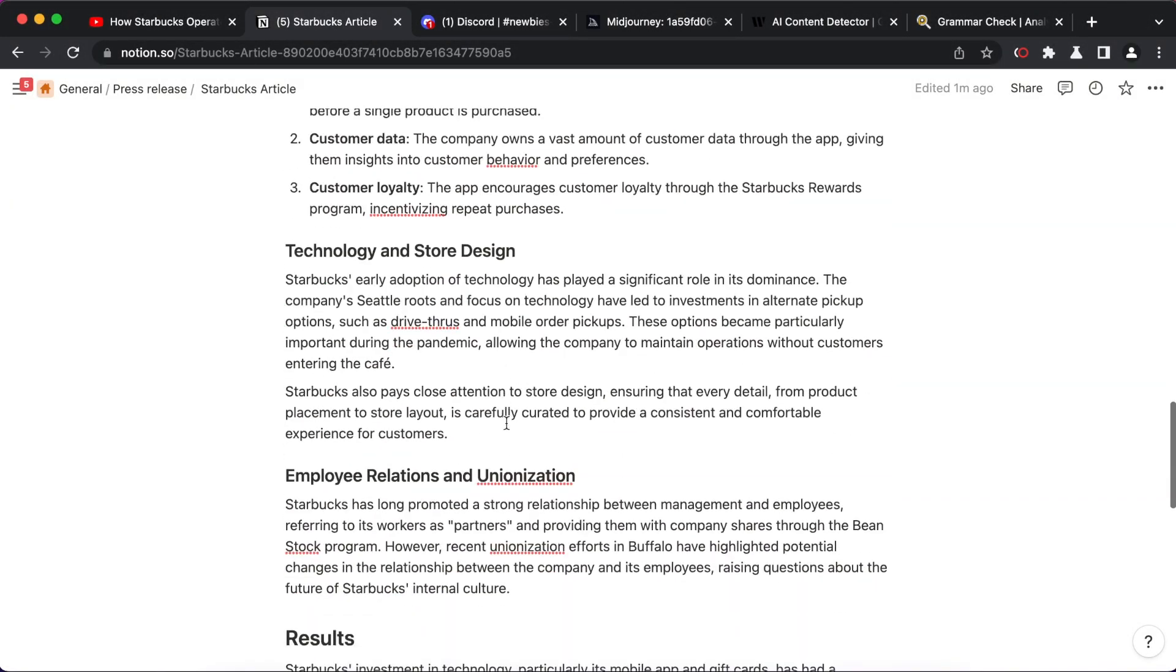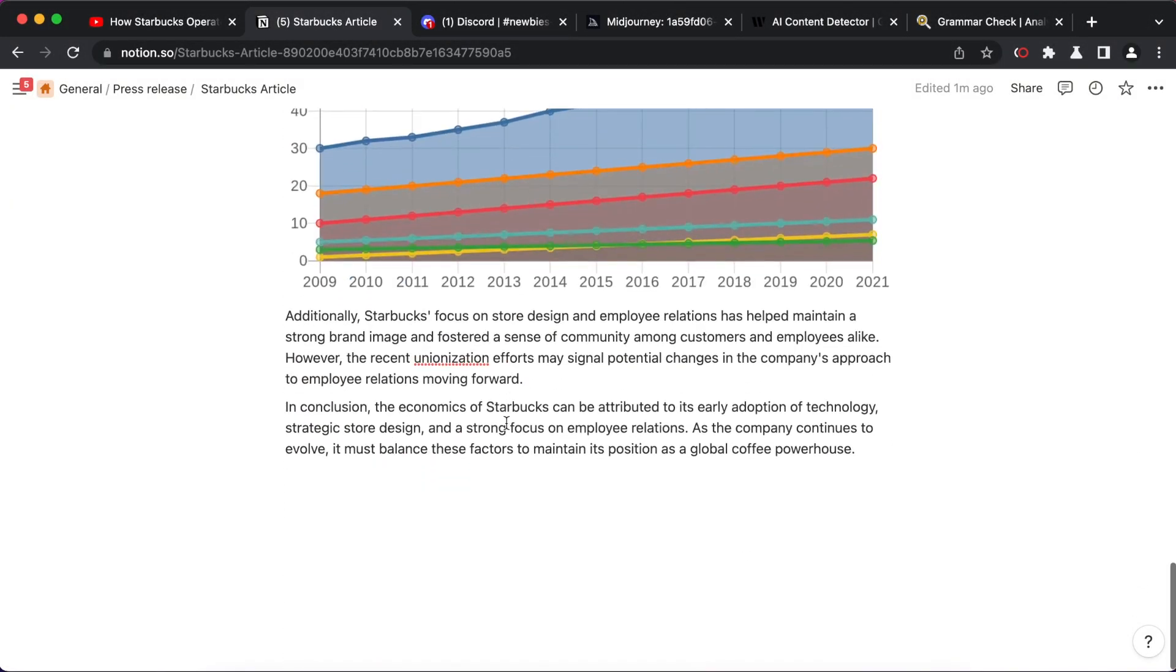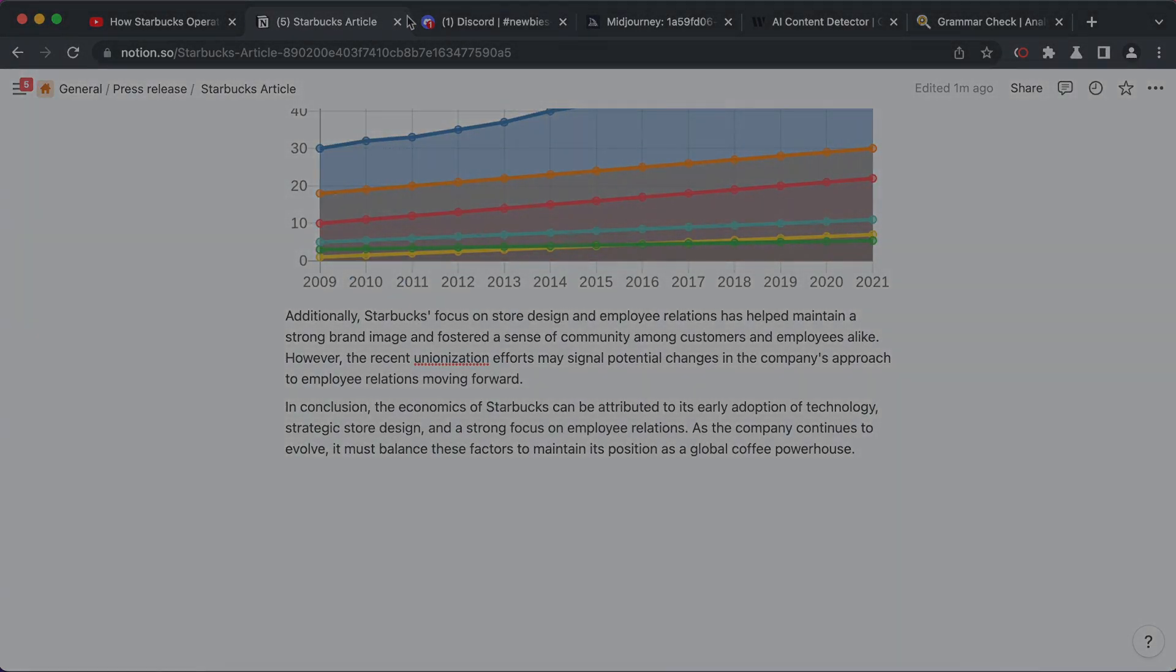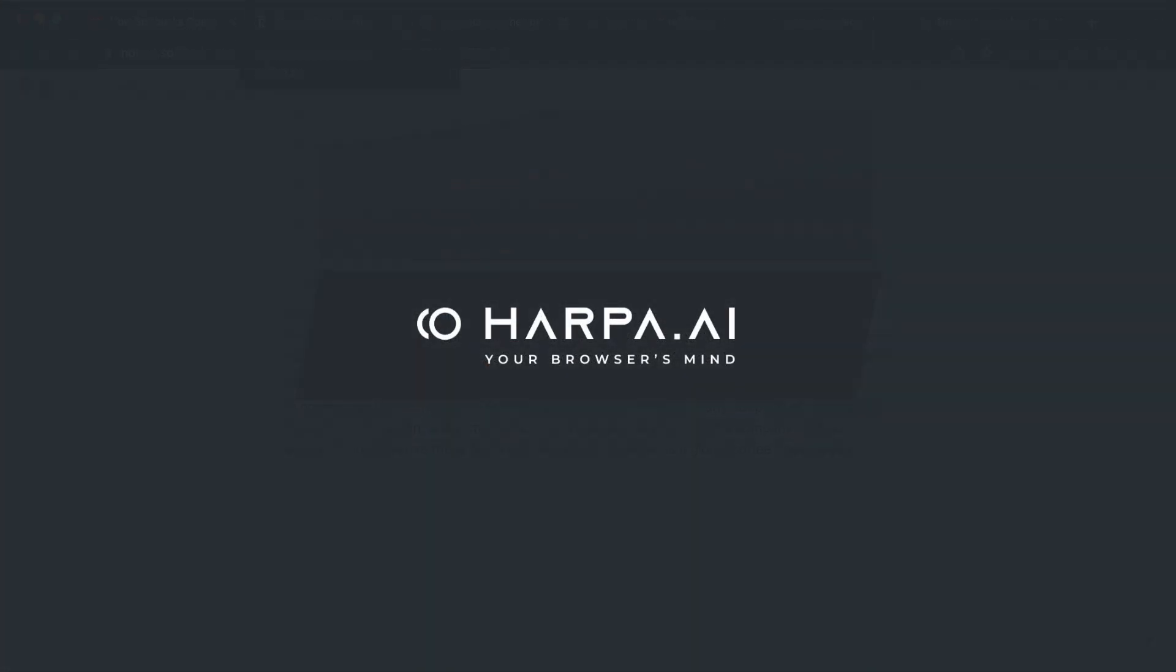Here it is, in just two minutes you learned how to create a great blog post with Harpa. Boost your productivity and join AI revolution with Harpa today at harpa.ai.